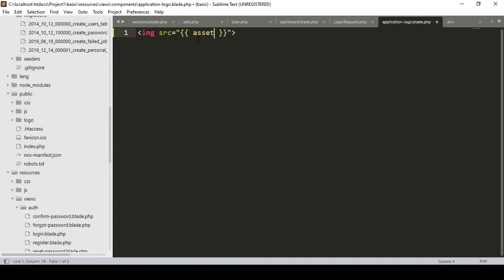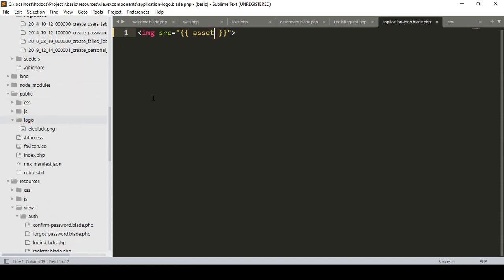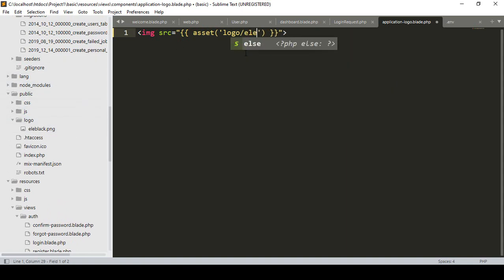Into the public folder you declare that using the asset function. After that asset, I've already created a folder named 'logo', so I want to take it - that will be 'logo' folder. And after that logo folder we have to go to 'ele-black.png'.